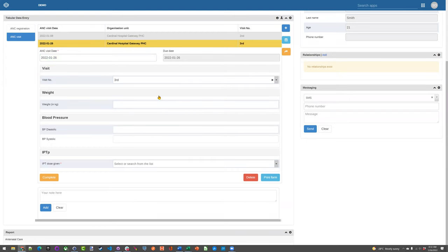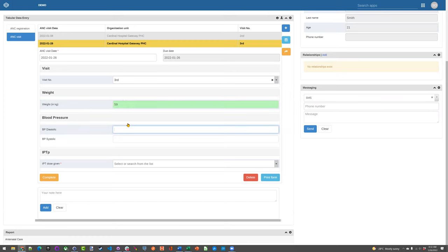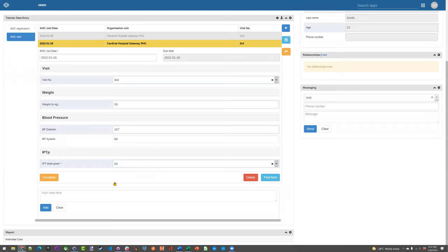So let's say they're on their third visit now, and their weight's gone up a bit because of the pregnancy. Blood pressure's stabilized, though. And you can see here now there's more than one event tied to that program stage.